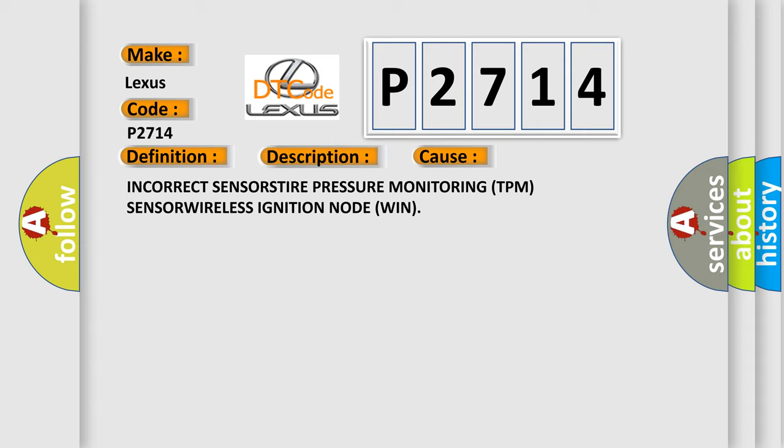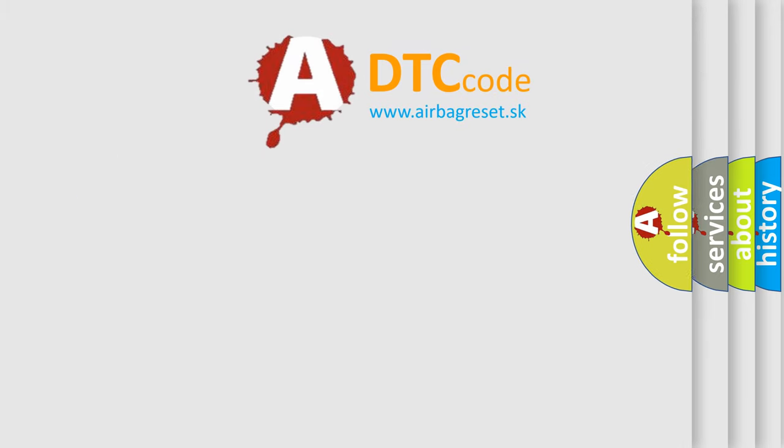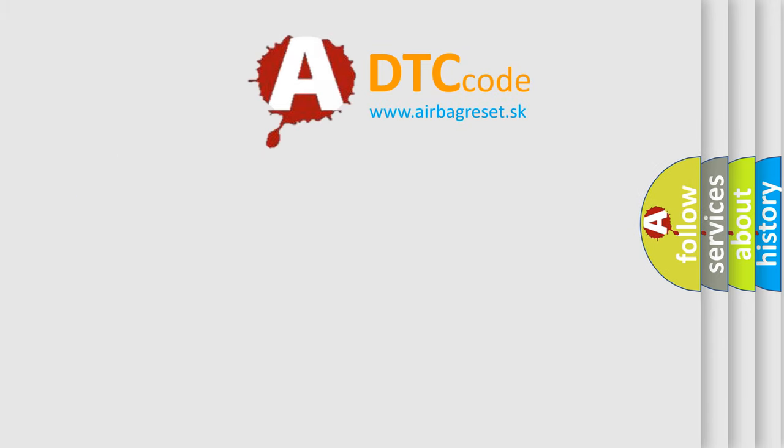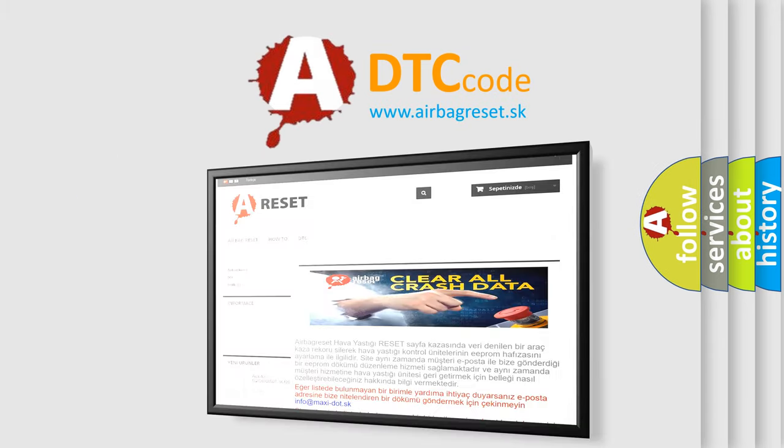The Airbag Reset website aims to provide information in 52 languages. Thank you for watching.